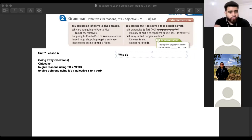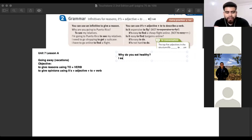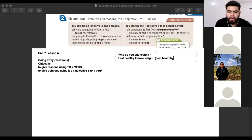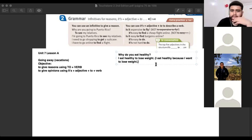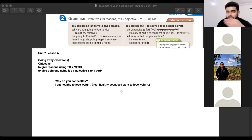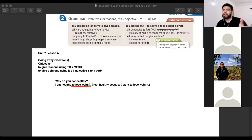For example: why do you eat healthy? I eat healthy to lose weight. You can say this in different ways — 'I eat healthy because I want to lose weight' — but this lesson simplifies that. It's not necessary to always use 'because' to give a reason. We can use 'to plus the verb' to give a reason. Why do you eat healthy? To lose weight.